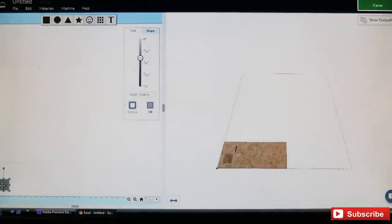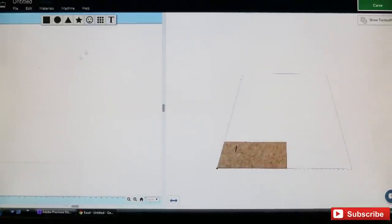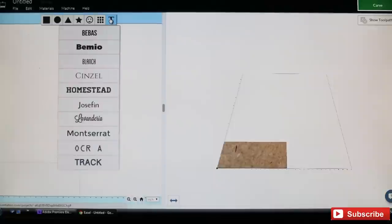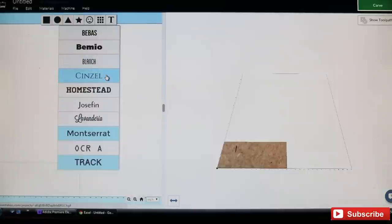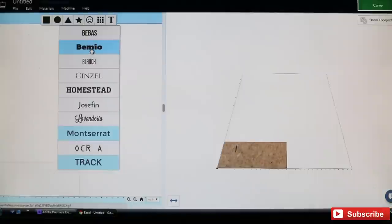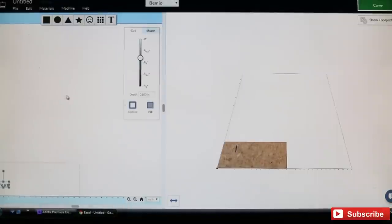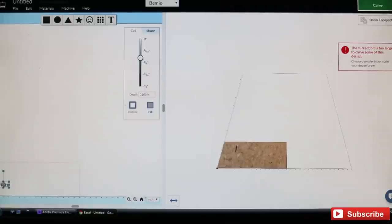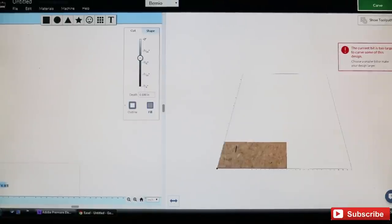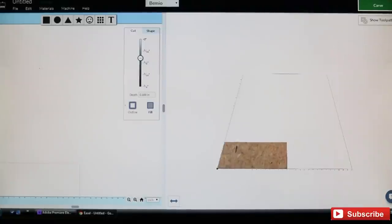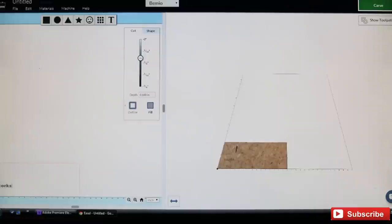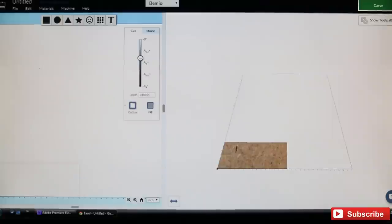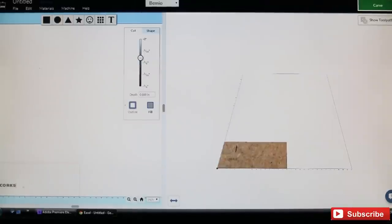We want to use the text box. Here they give you a bunch of fonts. I wish there were a little bit more font options, but you could do that in an outside source program and just export it in. We'll use what they have and go ahead and use this font here. It gives me a little warning there, then we want to type in CORKS.